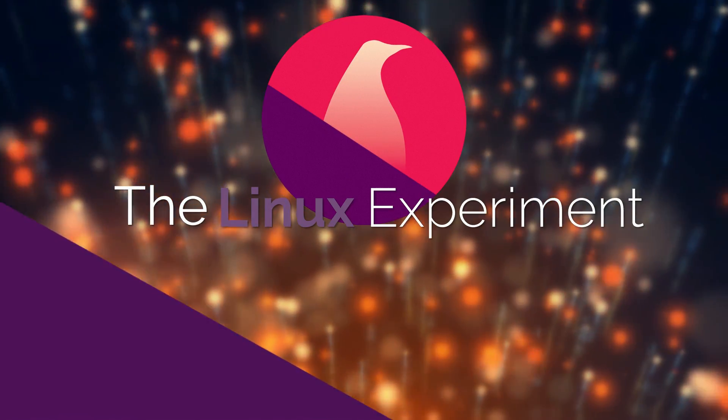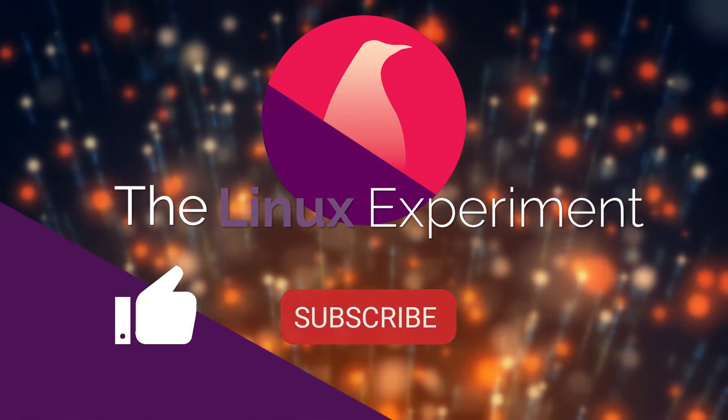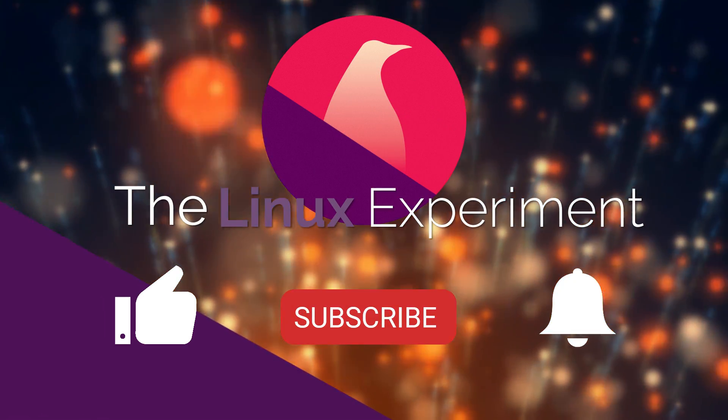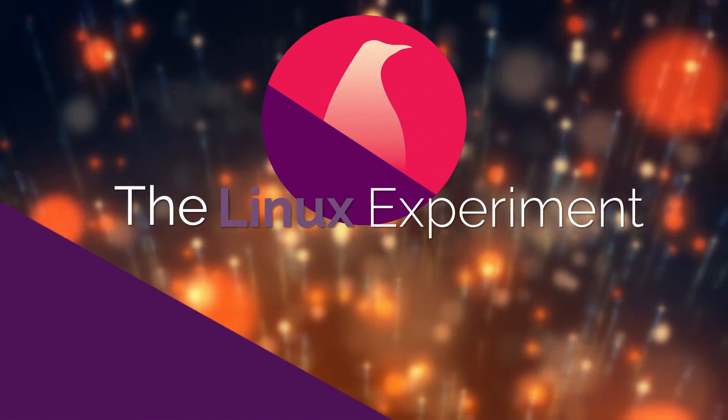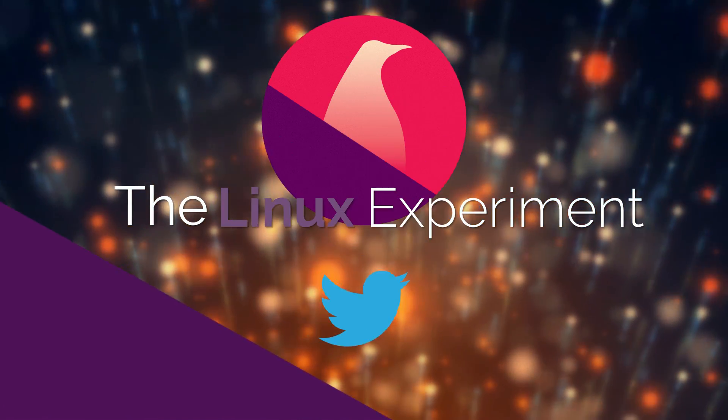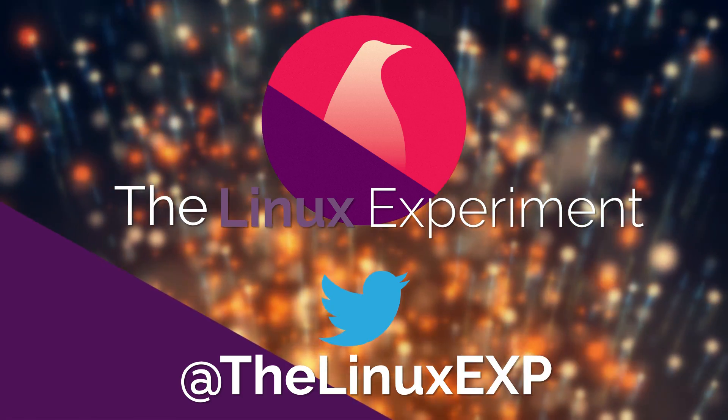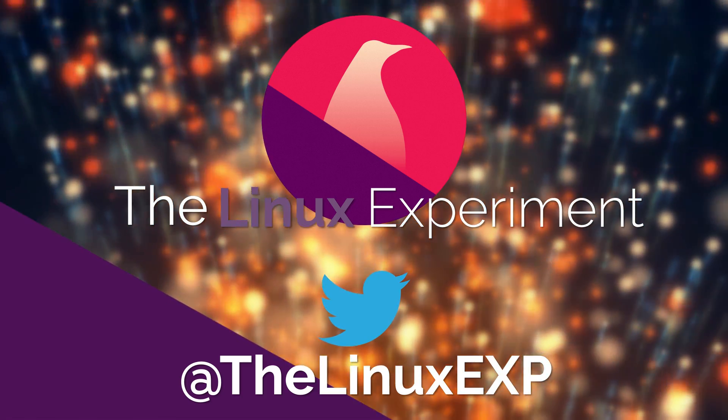If you enjoyed, please consider liking, subscribing, and turning on notifications. You can also follow me on Twitter at TheLinuxExp. Thank you guys for watching, and goodbye!